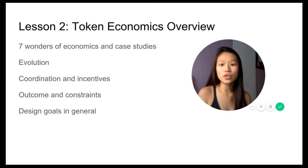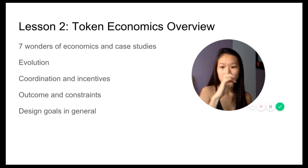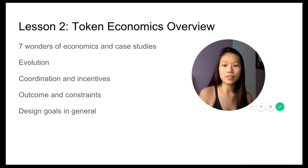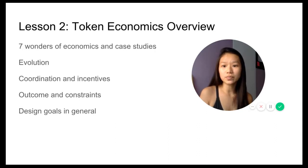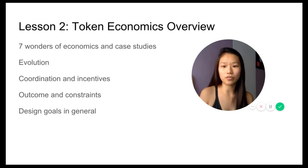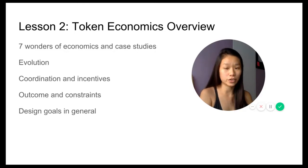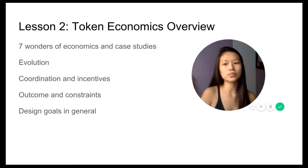In lesson two, we'll look deeper into the token economics overview. We're going to look at seven wonders of economics and case studies. This will be seven wonders of regular economics and seven wonders of security economics.